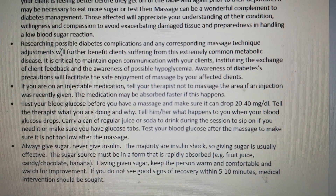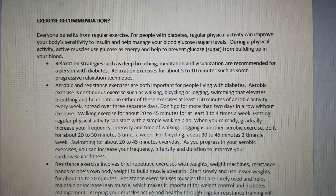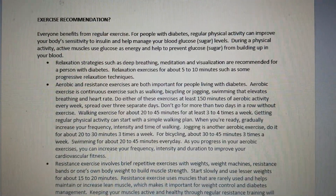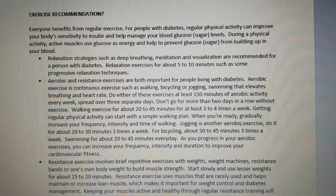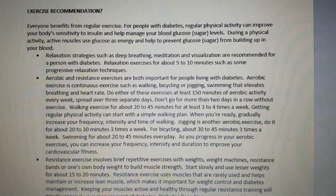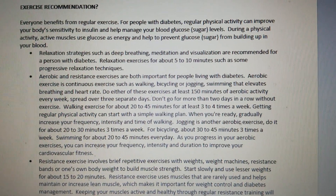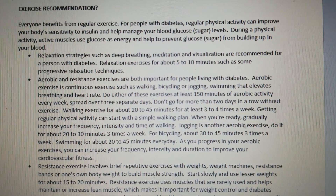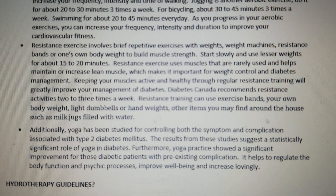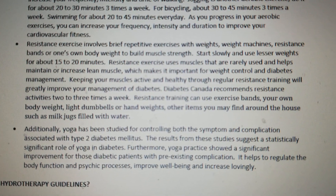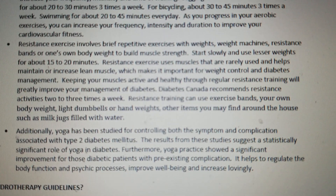Now let's move on to the exercise recommendations — just a few listed here, so take a look. These are the exercise recommendations.